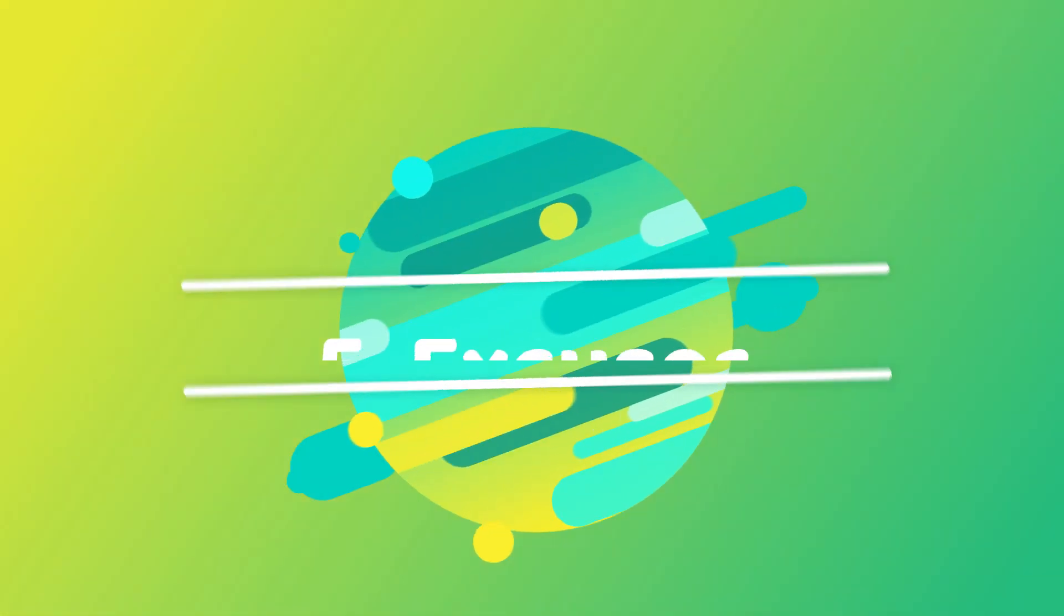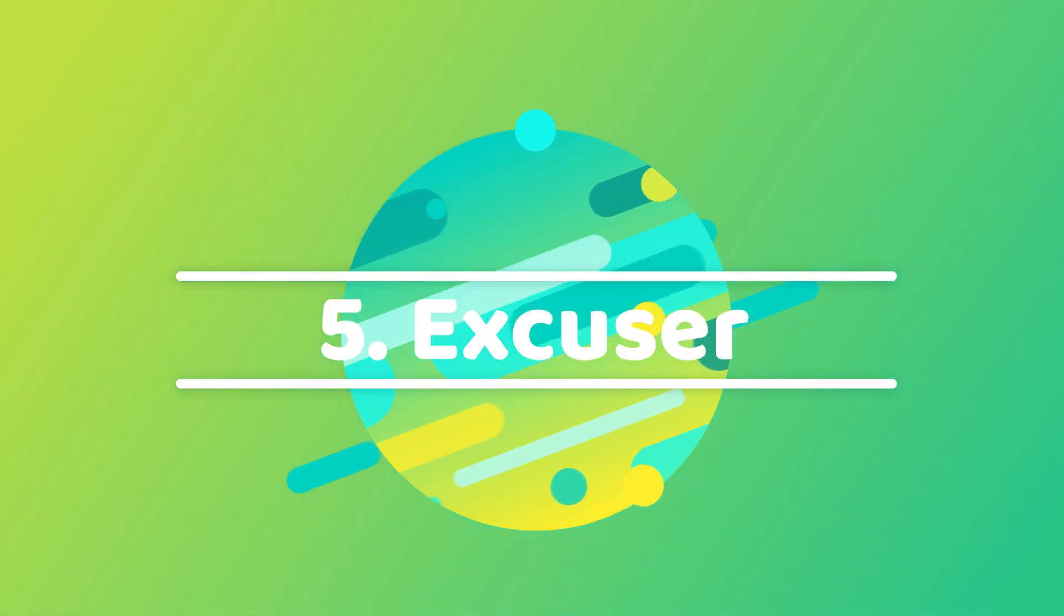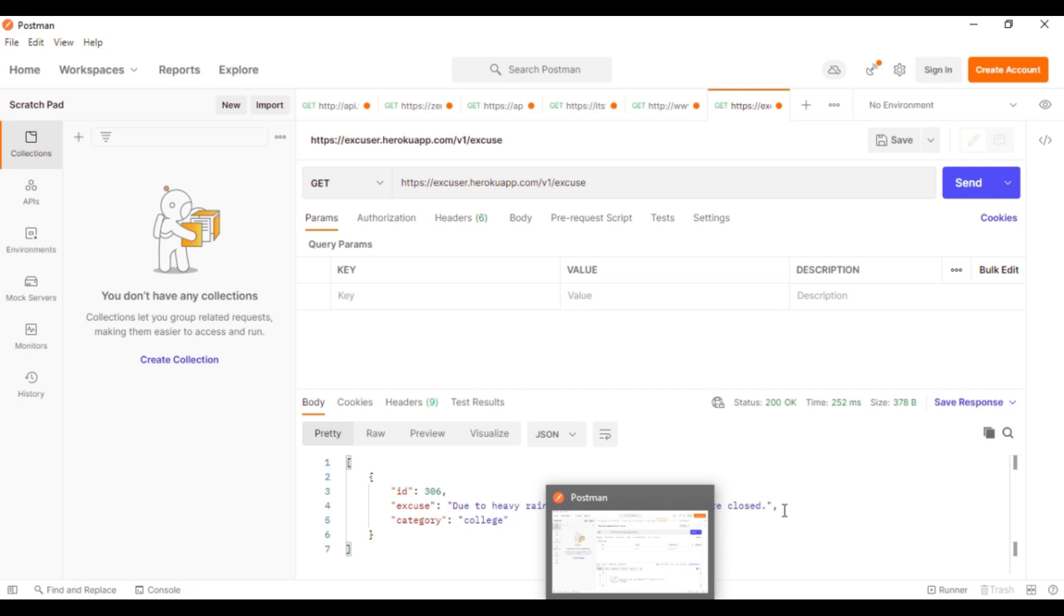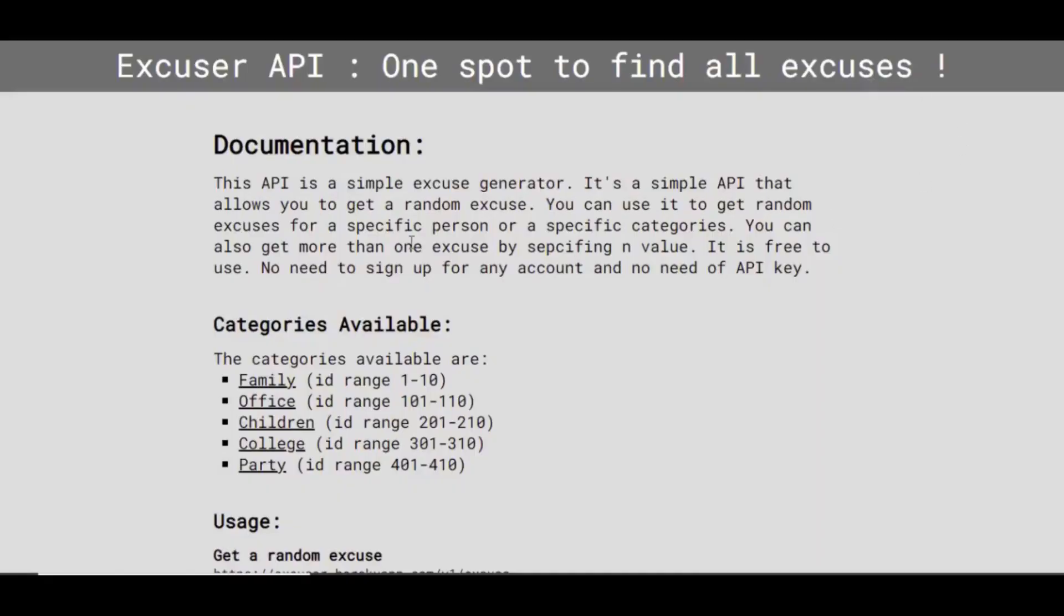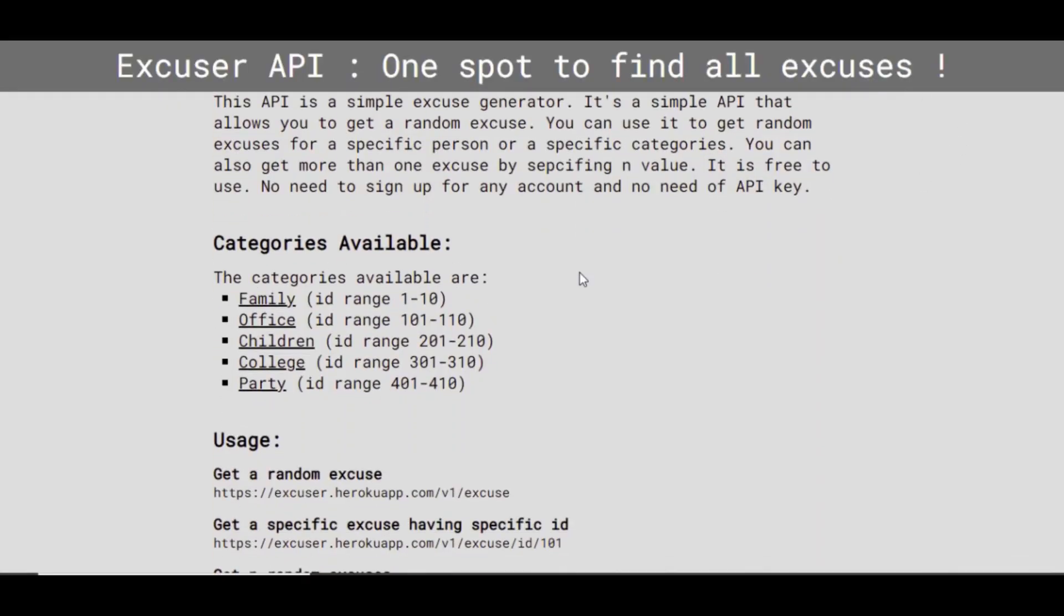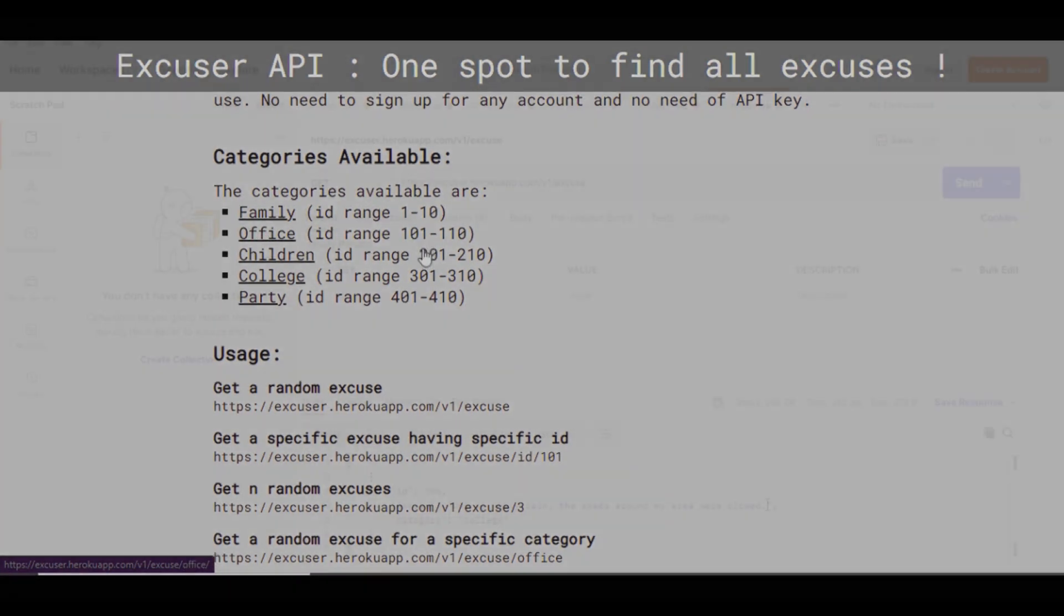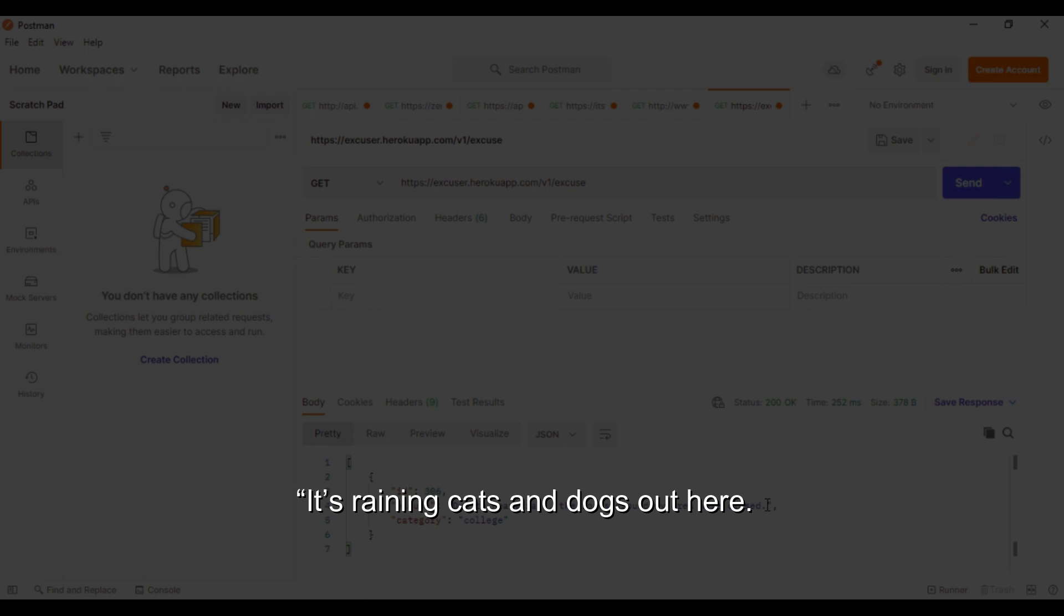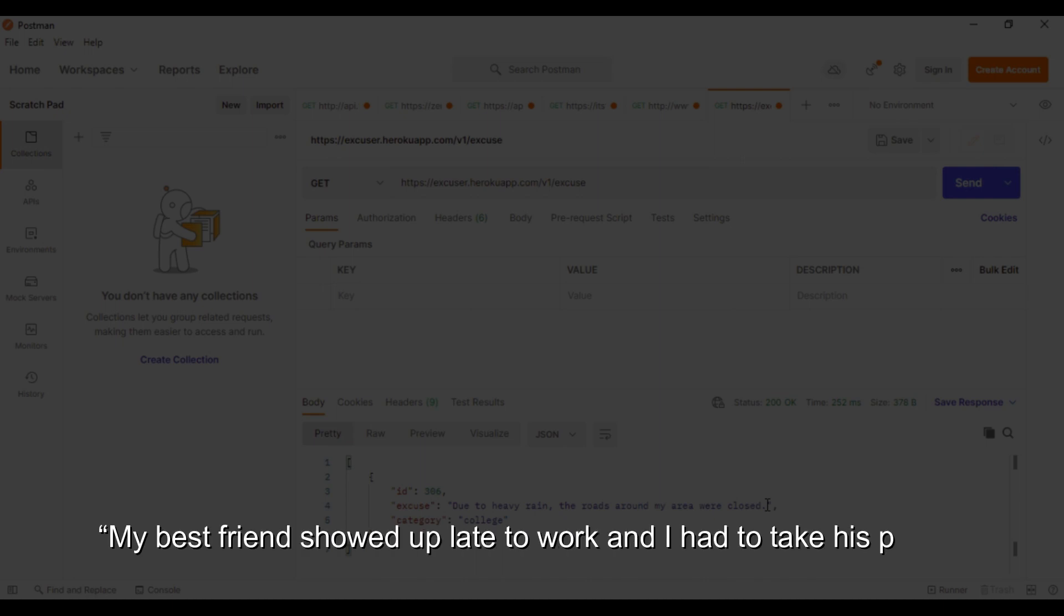Next, at number 5, we have Excuser. As the name suggests, Excuser is an API that generates random excuses for you. You can generate random excuses for particular locations like office, parties, etc. You can go through its documentation link to get an idea about all the types that it accepts. Some of its suggestions are: It's raining cats and dogs out here. I don't think it's a good idea to drive in this weather. And, My best friend showed up late to work and I had to take his place.